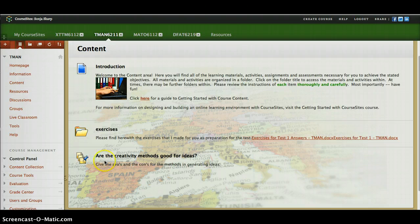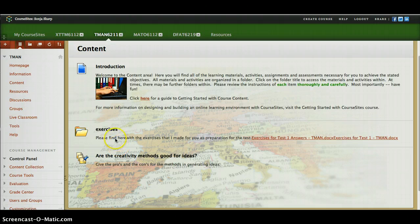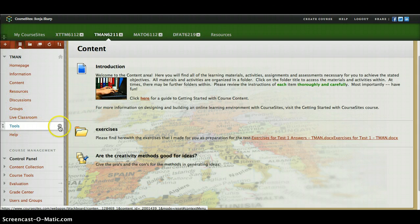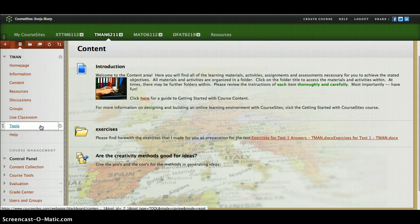I've already put some stuff up for the students, but just to give you an idea of some of the things we can do — we can add a whole lot of information and other content for the students. If you want to see that, you've got tools here that I just need you to see and understand what they can be used for.